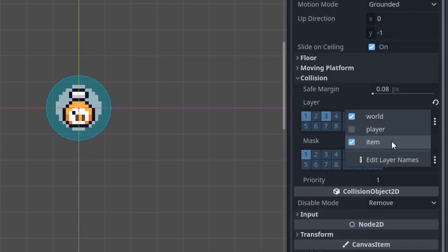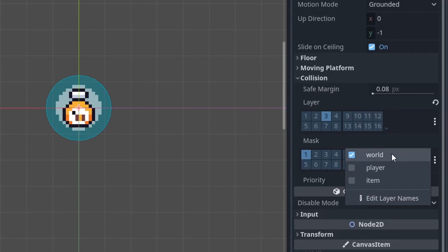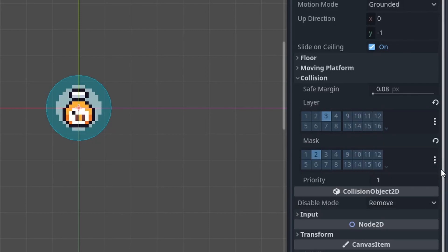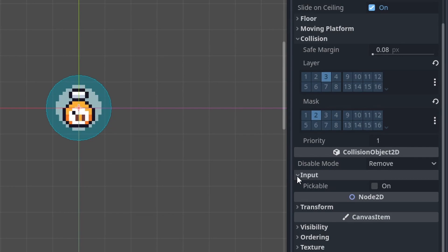For the layer, we're gonna choose the item. And for the mask, we're gonna choose the player. And this just means this item will only collide once it touches the player. We also have to go down to input and check pickable. This is needed to detect mouse movements.